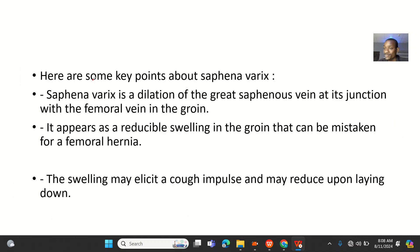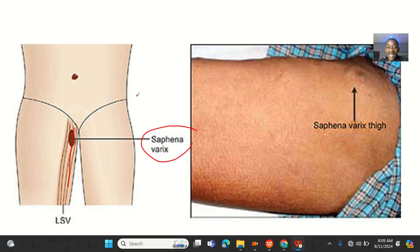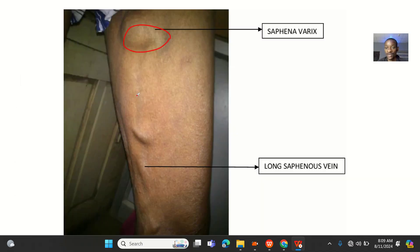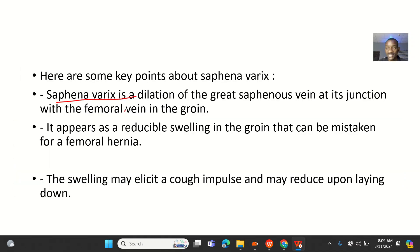This is important to people studying lower limb anatomy and to those studying hernias. Saphenovarix is the dilatation of the great saphenous vein at its junction with the femoral vein in the groin. It must be at that junction — note that carefully in the definition.